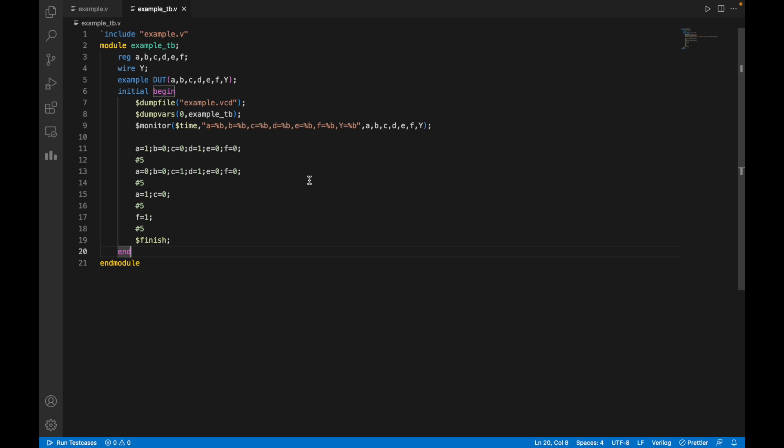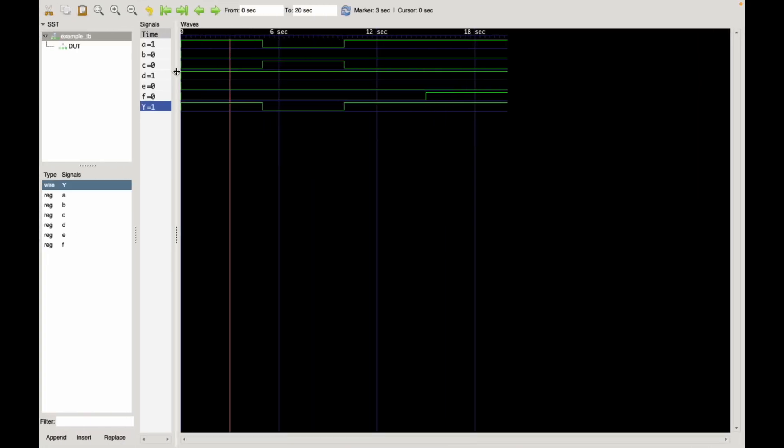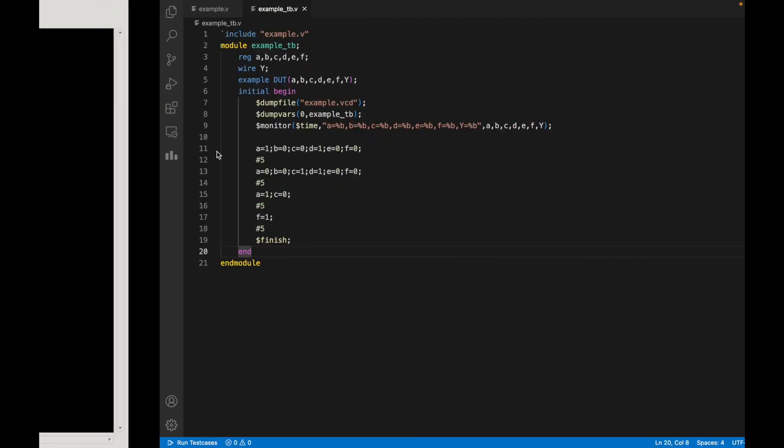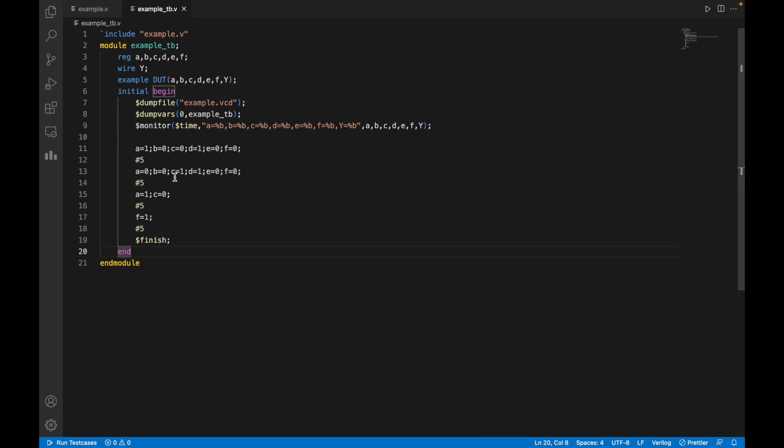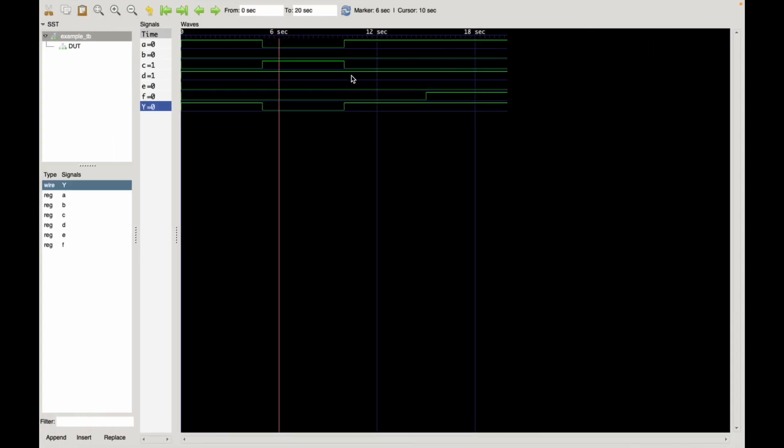For the first five seconds, the input is this and output is one. This is similar to what I have given in the code. For the first five seconds the input will be this, so according to the input the output will be generated. For this input, output will be one. Similarly, after five seconds, at six seconds it is 0001100 and output is zero. It is similar to what I have given in the code as well: 0001100.